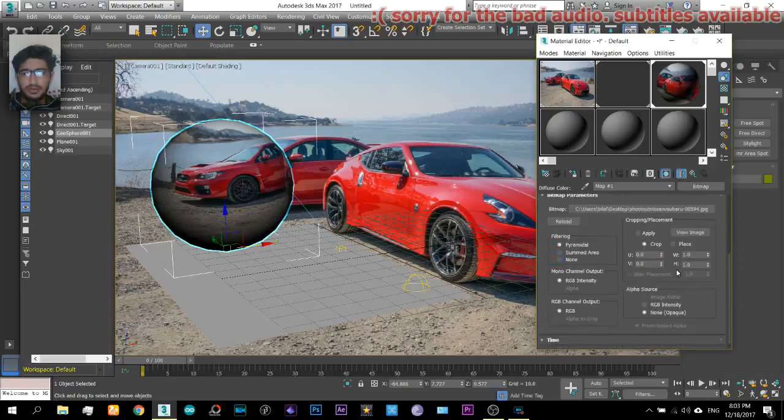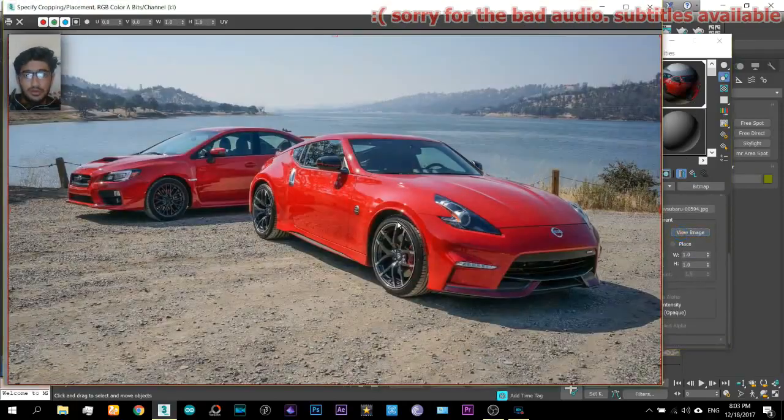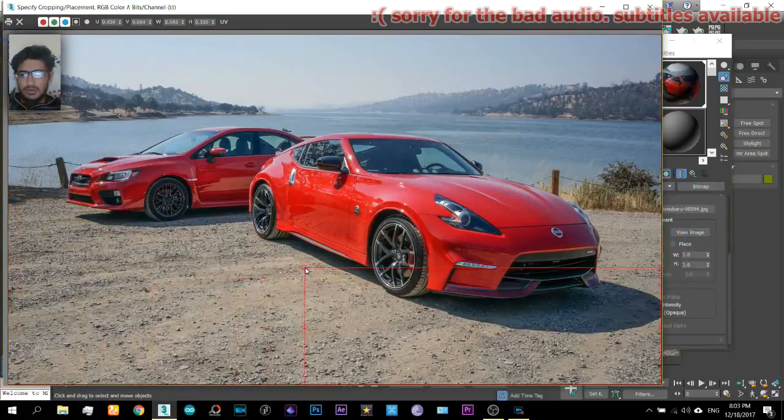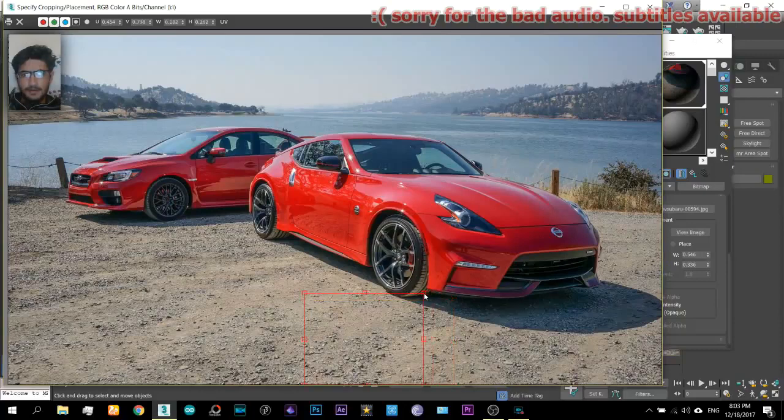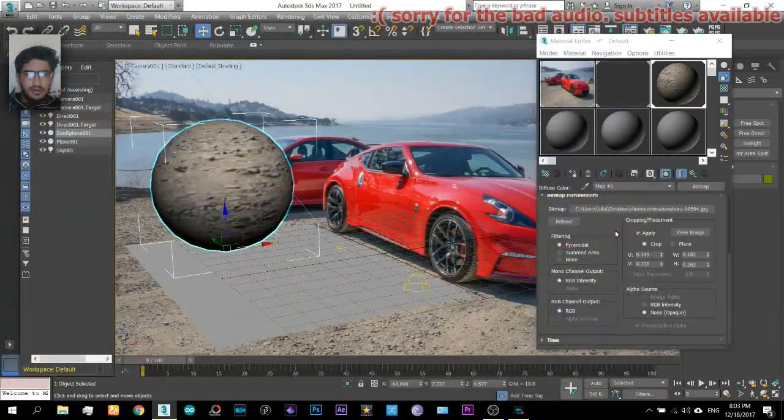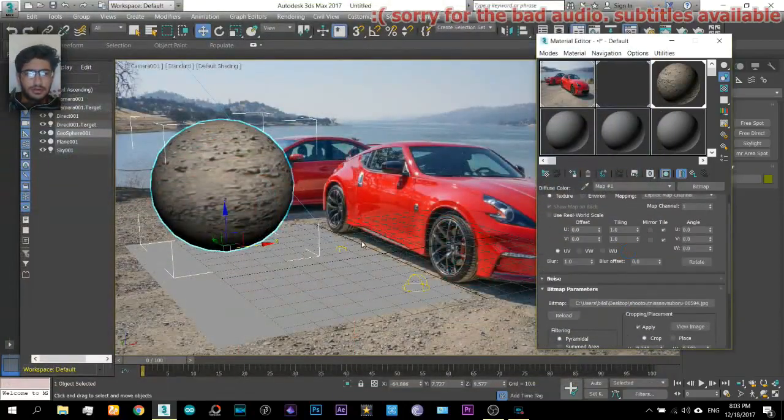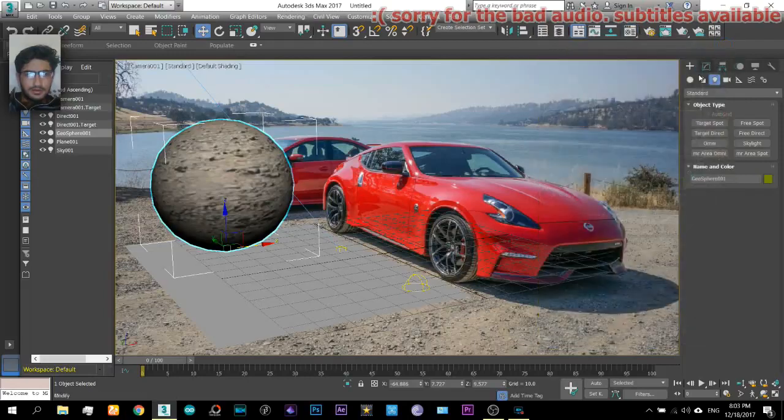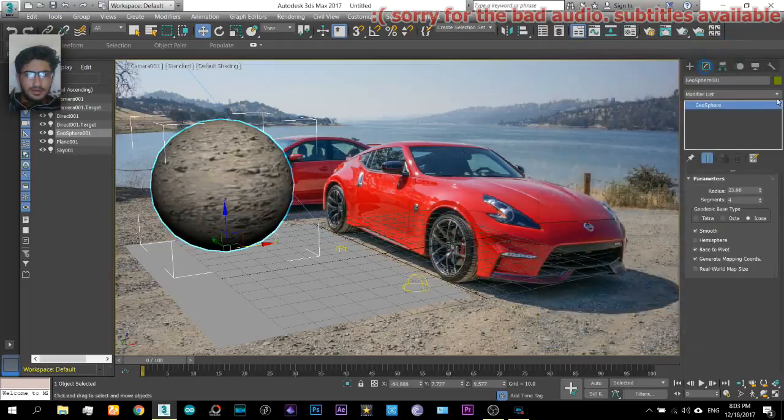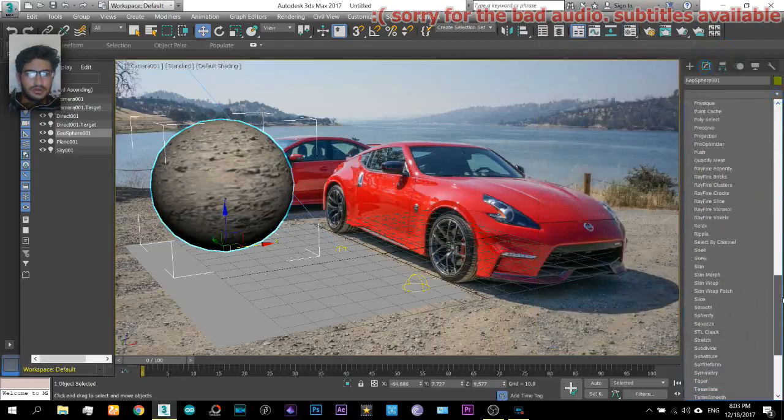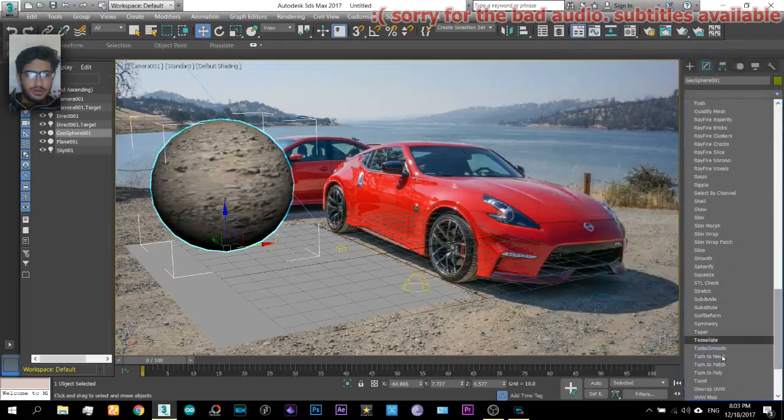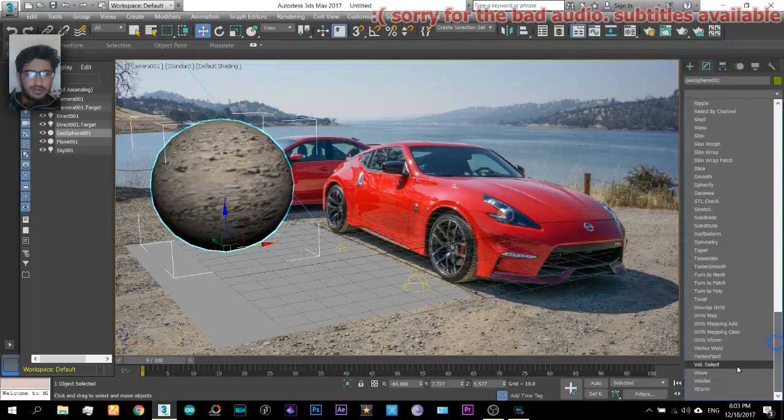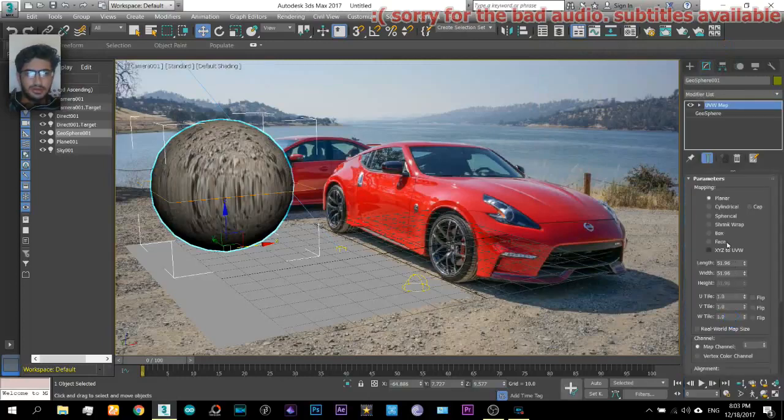Now we will crop the ground only by the ratio of 1x1, just like that. You can see that texture is applied. Apply a UV map onto it and select box or spherical.